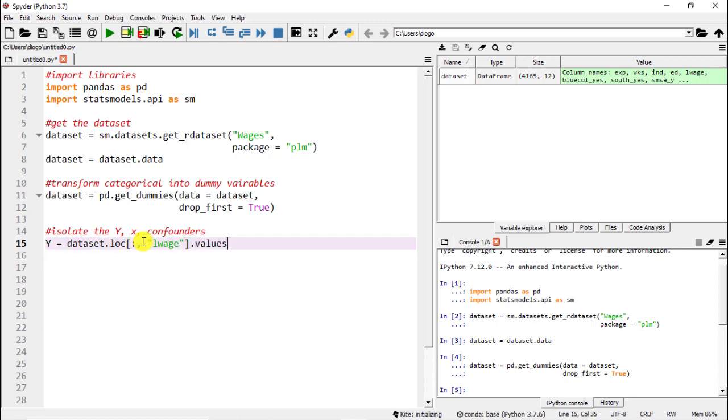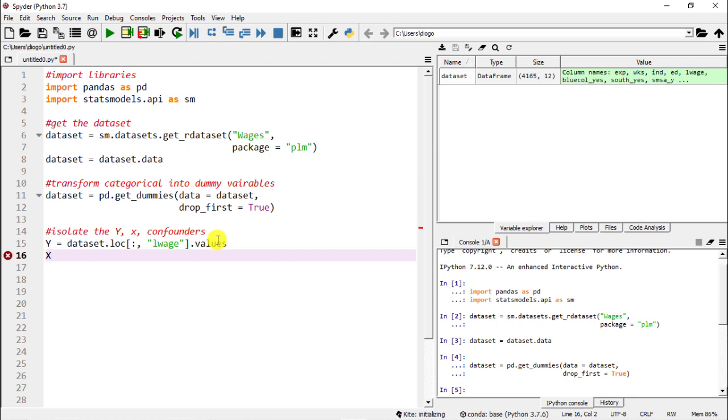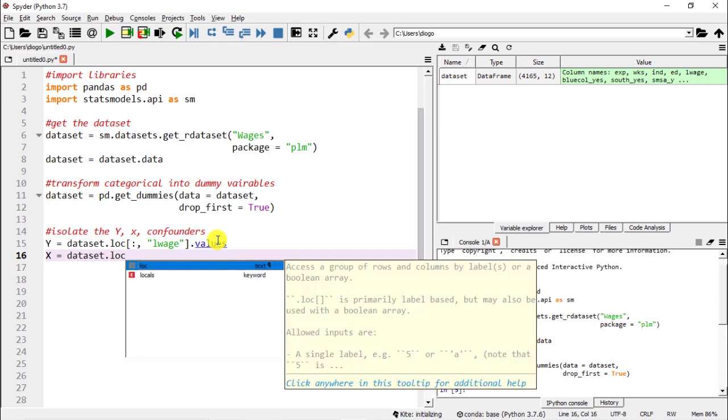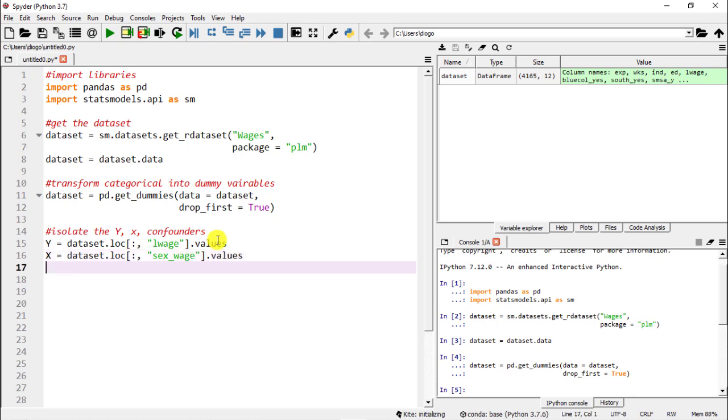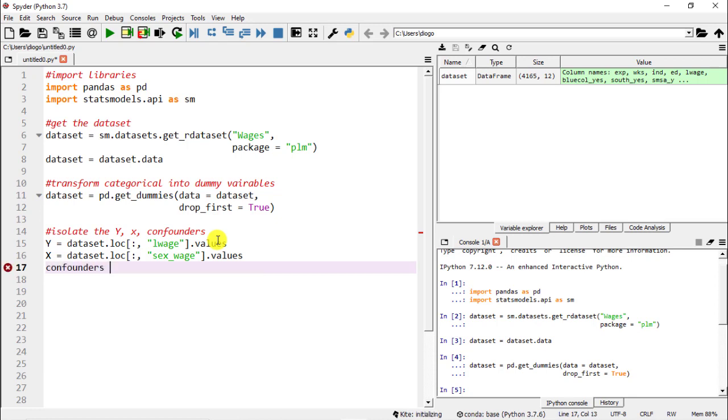How do we do it? We introduce some quotation marks then lwage and this is it, then we just need to do .values simply because the package requires that. Next our x - this is the variable that we want to study. X equals and then similar thing: dataset.loc and then colon comma and then we introduce the name, so sex_male, and then just .values.